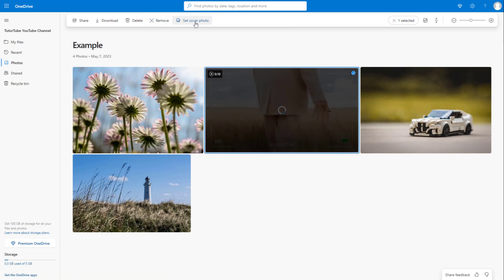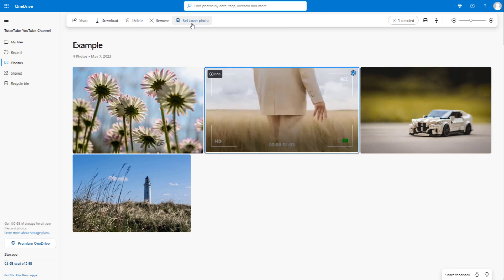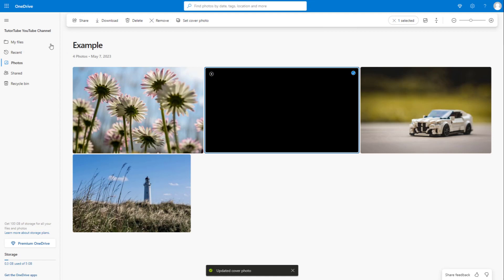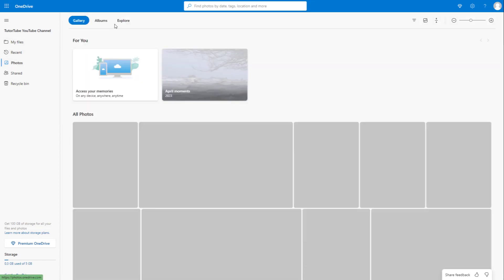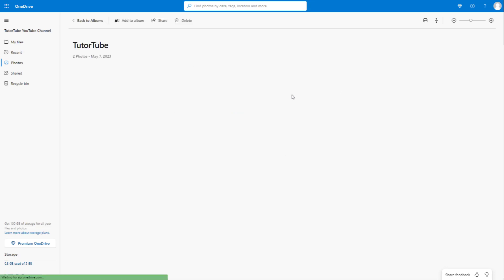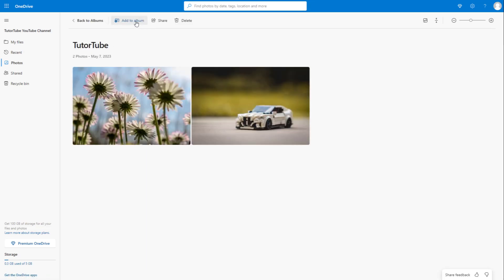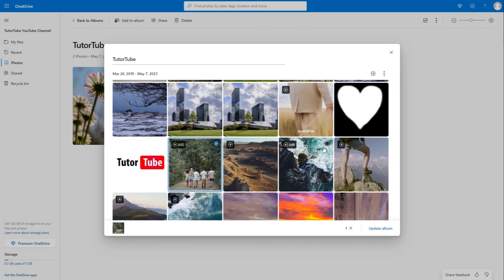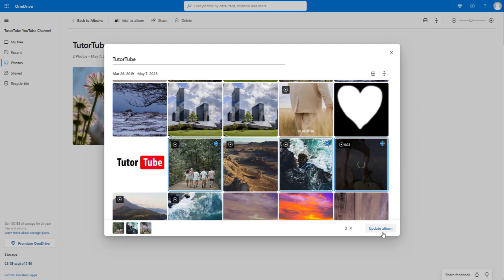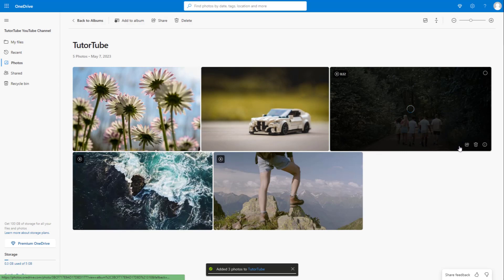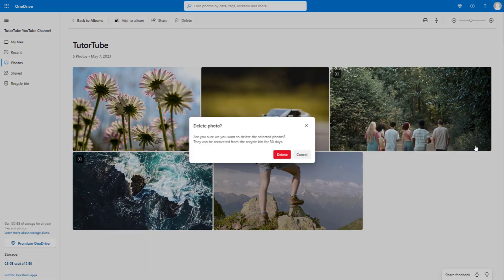If you select an item in the album, you can remove it from the album or set it as a cover photo. Just like with files, you can also share these files. If I set this as a cover photo, I can go to Photos and Albums and see it as the cover piece. You can create new albums as you like and click 'Add to Album' to add more pictures or videos, then click Update Album to save the changes.